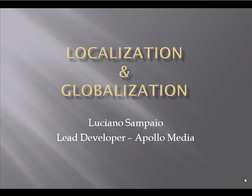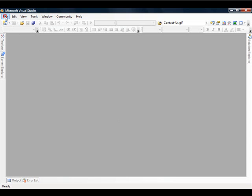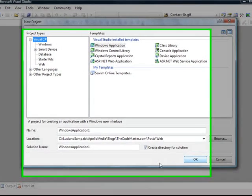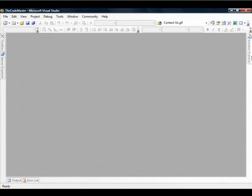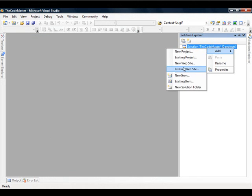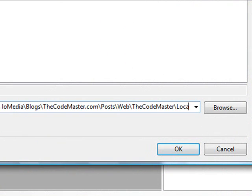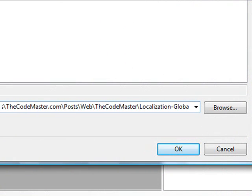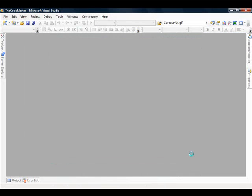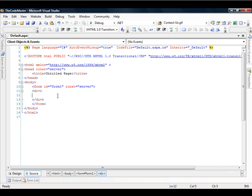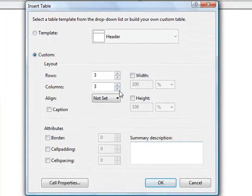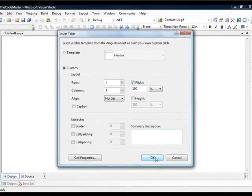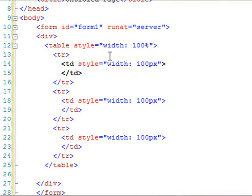So, we're going to create now our first example. Let's create our sample. Because this is the first one, we also need to create a blank solution where I will save the future tutorials. So let's just call it code master. And the first website, let's just call it localization.com and globalization. Visual Studio will automatically create a default page for us — that's fine, we don't need to delete it. So let's just add a table on it with three rows and just one column, with a width of 100%. Let's delete some styles that we don't need.